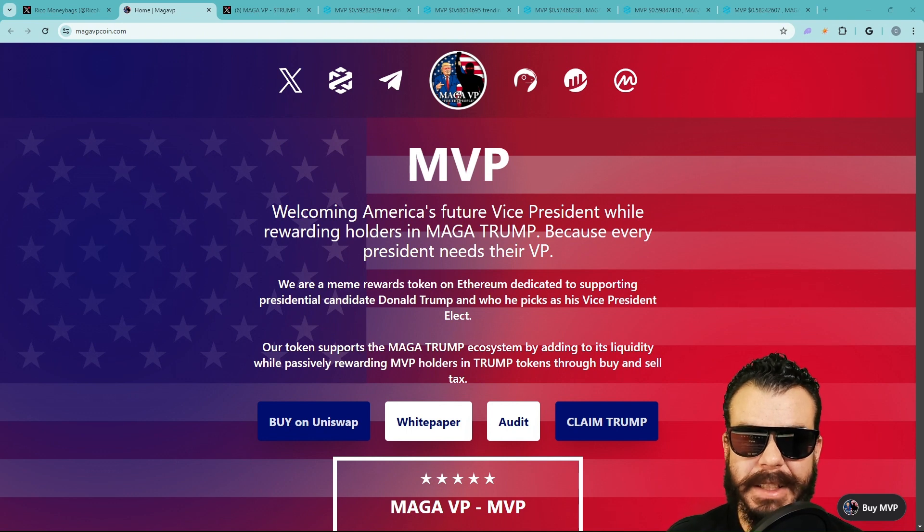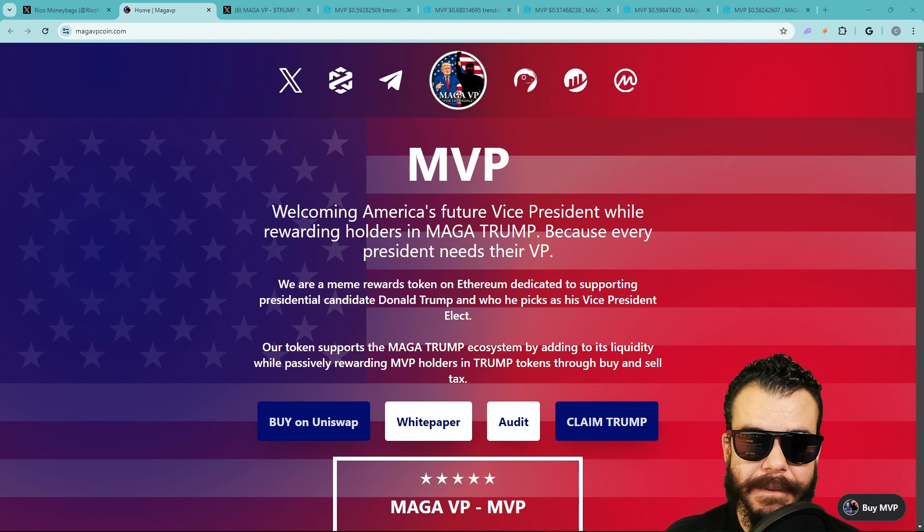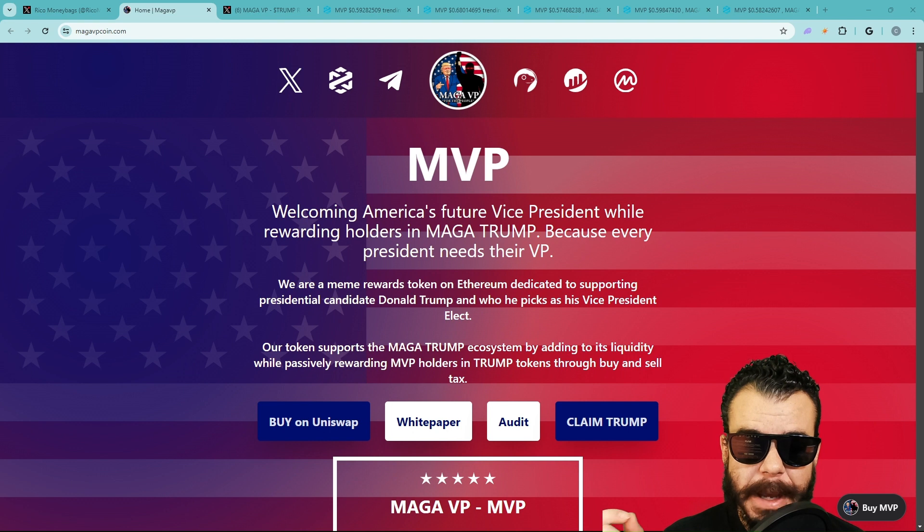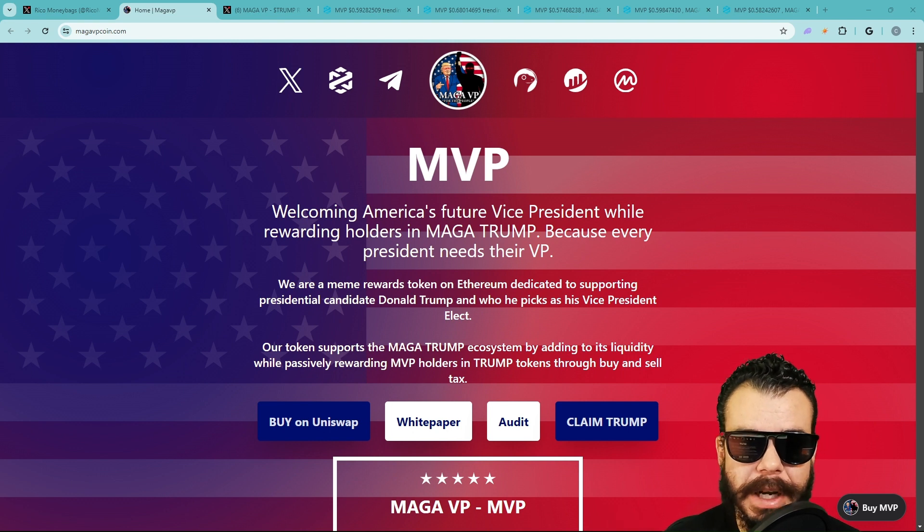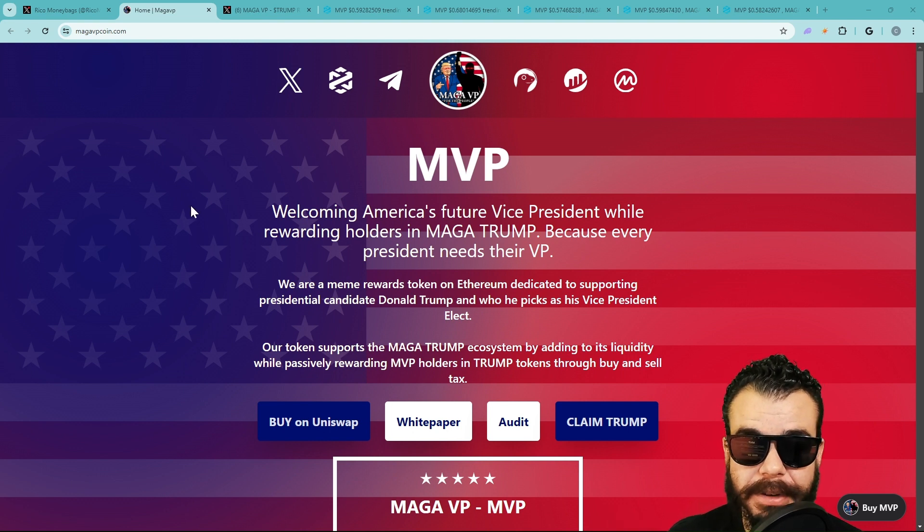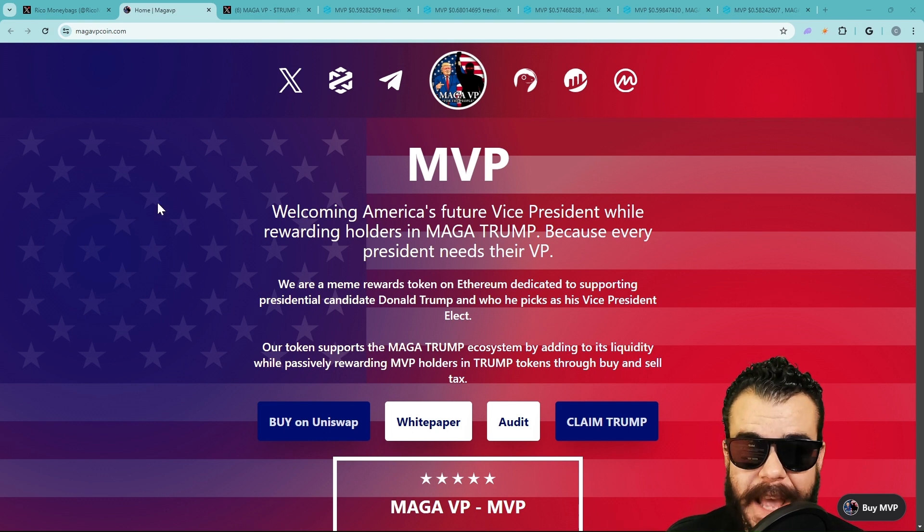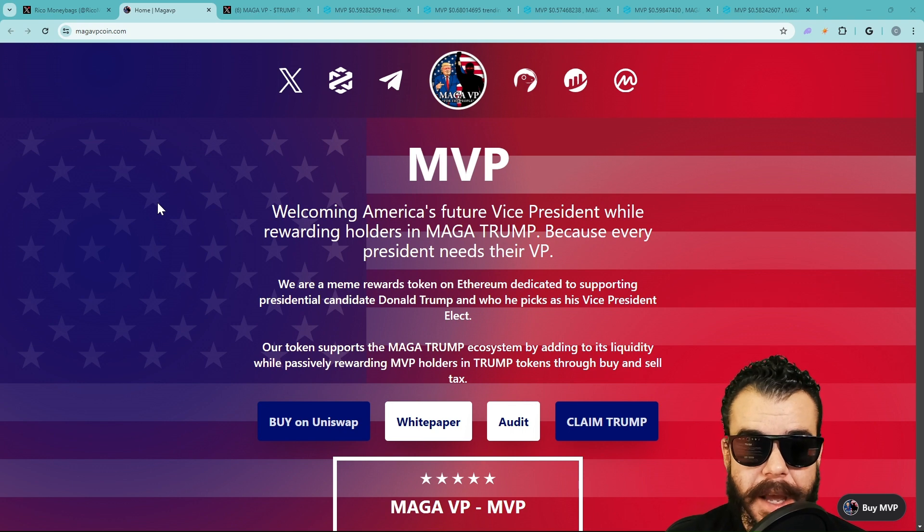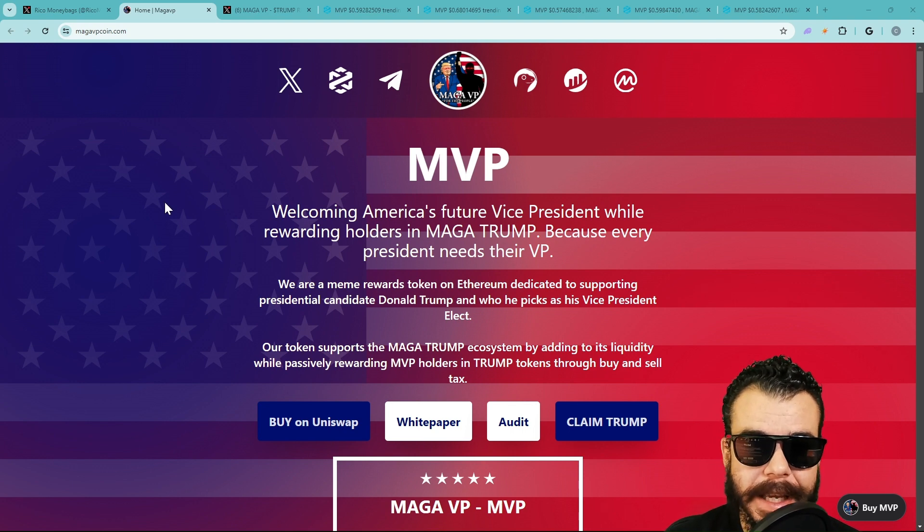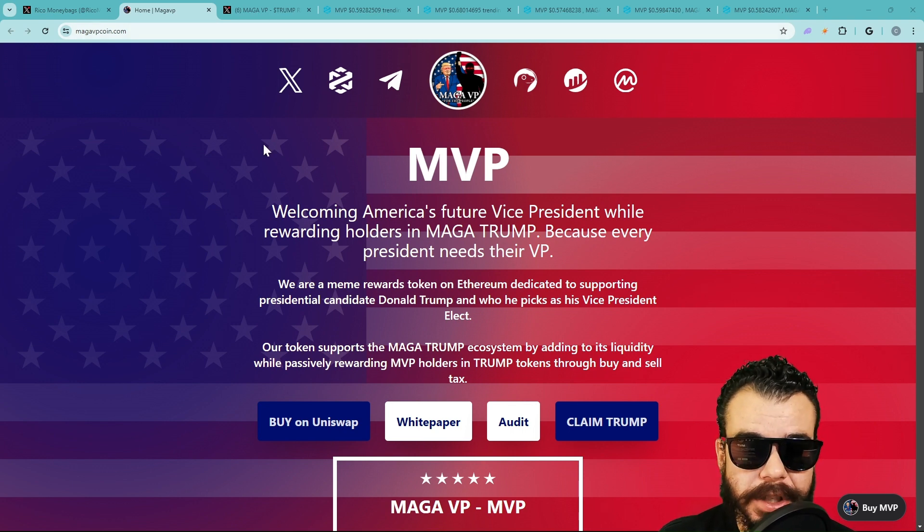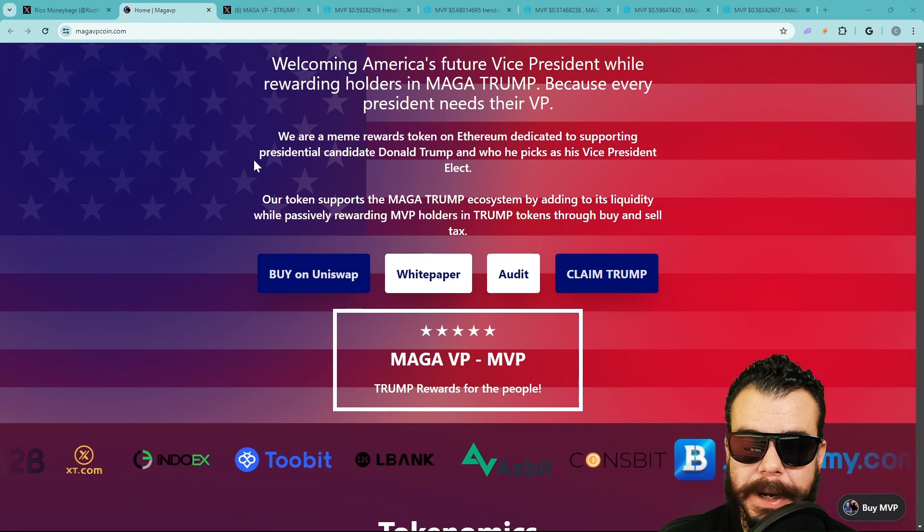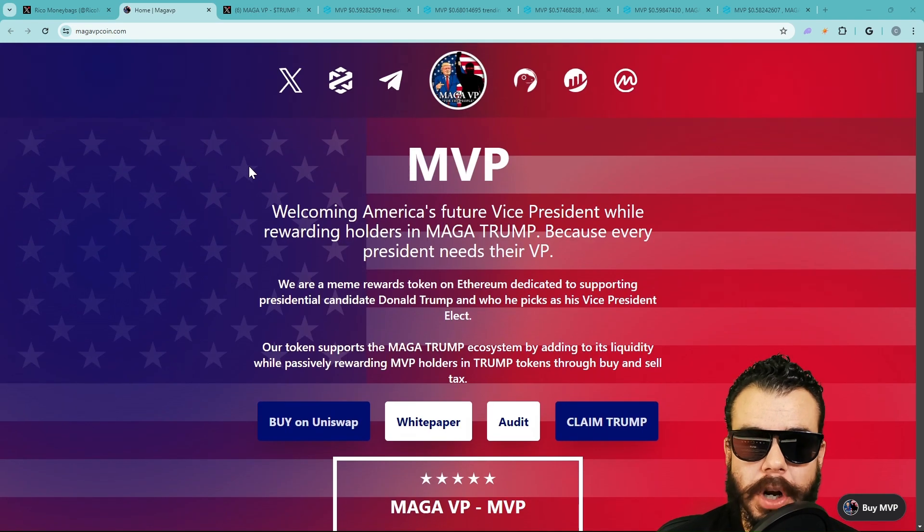Welcome back to Money Bags, the channel helping you invest in yourself so we can invest in the future. Make sure you smash the like button, make sure the bell notification is lit, and make sure you're subscribed. This is today's Money Bag Alert and it is MVP. If you're interested in the Money Bag Alerts, the link is down below in the description. It is free and always will be free. Let's go.